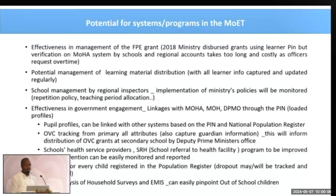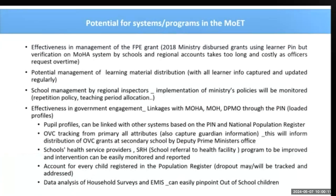The potentials for the system include effectiveness in management of the free primary education grant. The accounts department normally pays these grants, which is costly to the government due to overtime. The DHIS2 system will minimize those costs. There will also be potential for learning material distribution, school management monitoring by regional inspectors, and implementation of ministerial policies — especially the timetable policy and teaching period allocation. This will also improve government linkages with the Ministry of Home Affairs, Ministry of Health, and the Deputy Prime Minister's Office through PIN-loaded profiles.